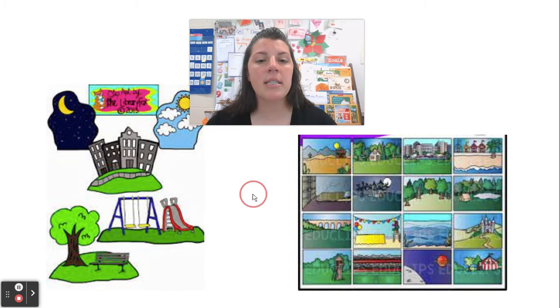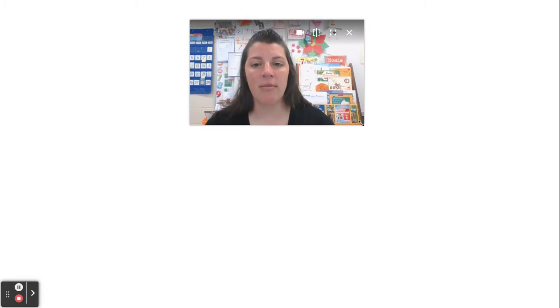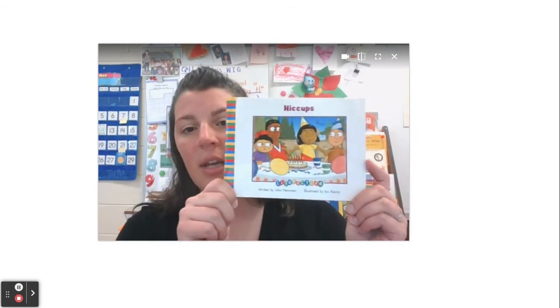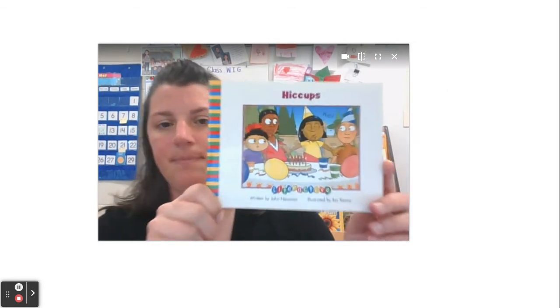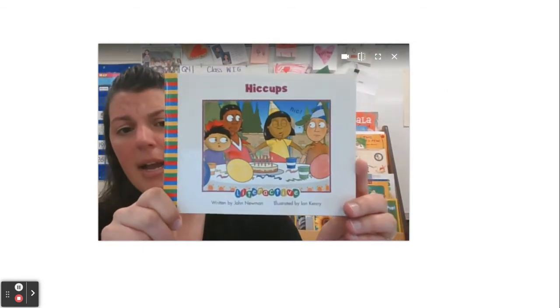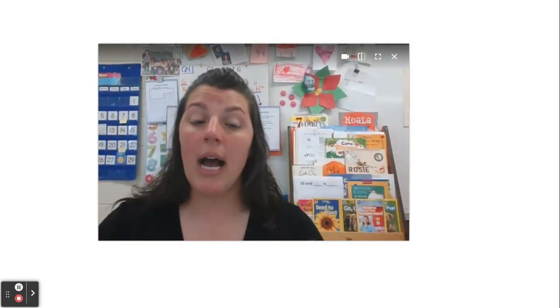So let's look at a book that I've been reading. I'm going to make my camera nice and big so I can show you the book. I have this book — Hiccups. I'm going to read a little bit of it and then I'm going to show you what I do as a reader to think about the setting.